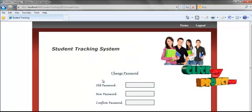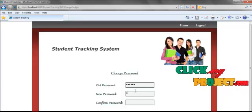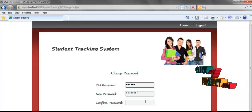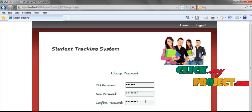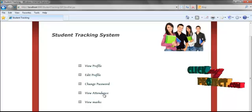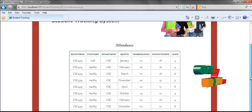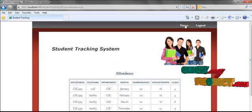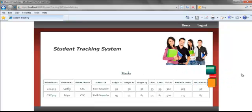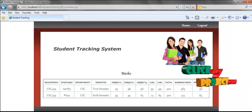Then we are going to change the password. Here I am entering the old password and giving a new password, then confirming the new password and clicking the change button to change the password. Then we are going to view the attendance — here we can view the attendance of the particular student. Then we can view the marks — here we can view the marks of the particular student. Thanks for watching.